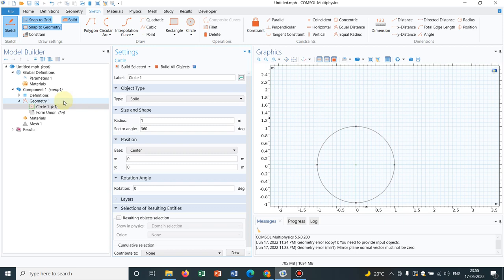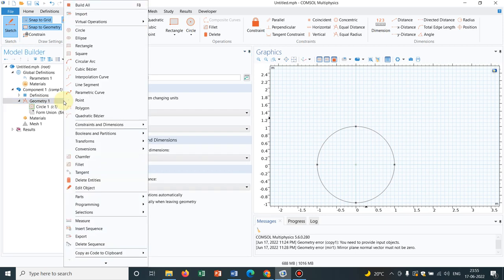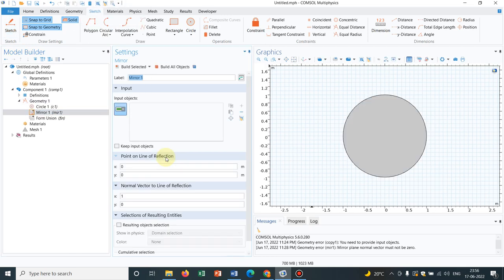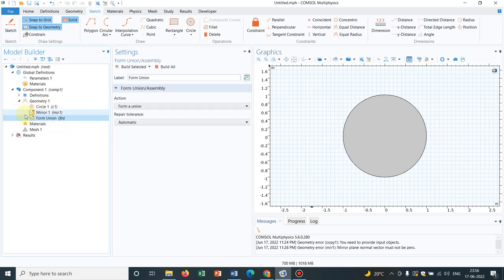Now what I do is right-click on geometry, go to transforms, and there is an option mirror. If you just look at the symbol mirror, you can see there is a kind of mirror symbol and there are two lines. I'll just explain, but try to focus on the symbol.